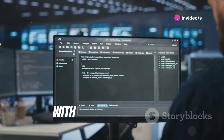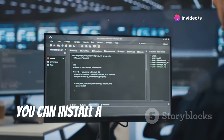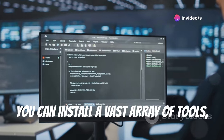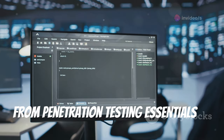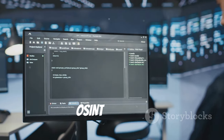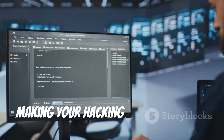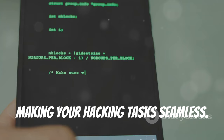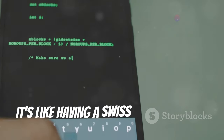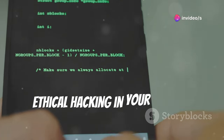Tool-X covers everything from penetration testing essentials to OSINT utilities, making your hacking tasks seamless. It's like having a Swiss Army knife for ethical hacking in your Termux environment — versatile and powerful.